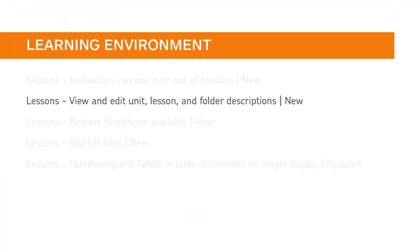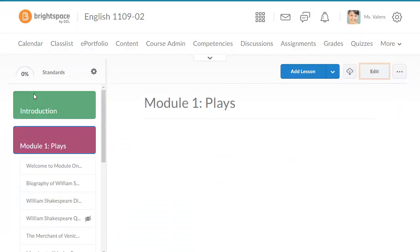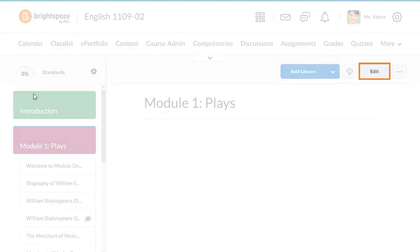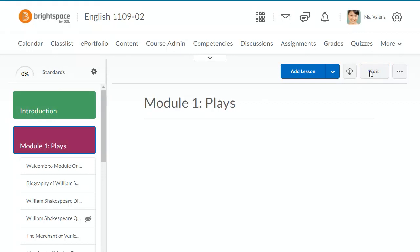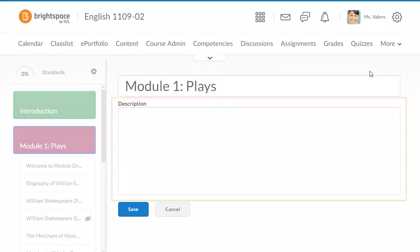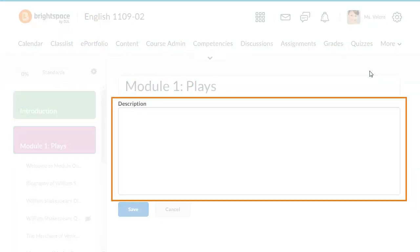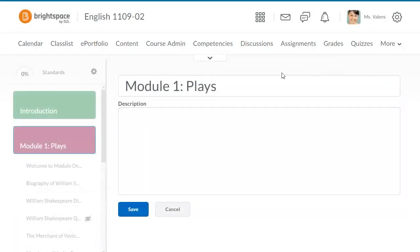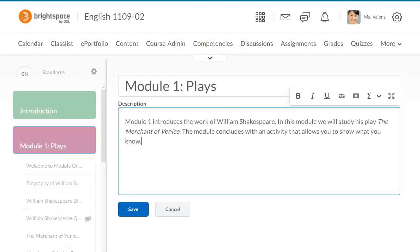Instructors can now add a description to Lessons Materials. Now, when instructors add or edit course materials, they can add a description. This allows instructors to provide learners with general information on course materials using the familiar HTML editor.